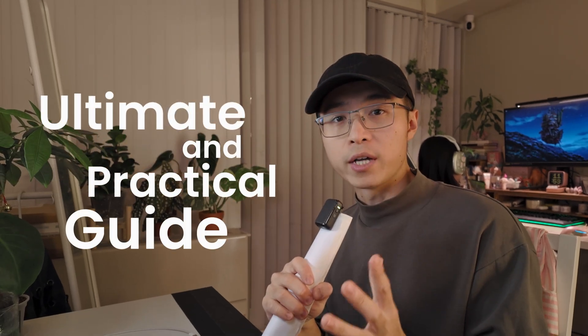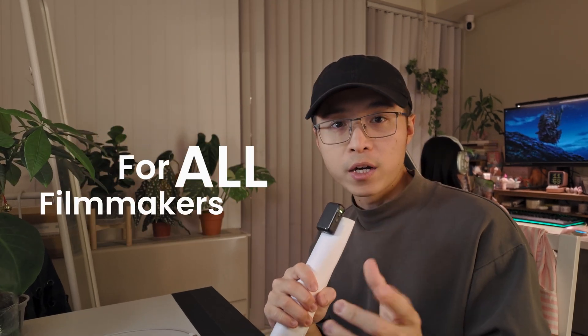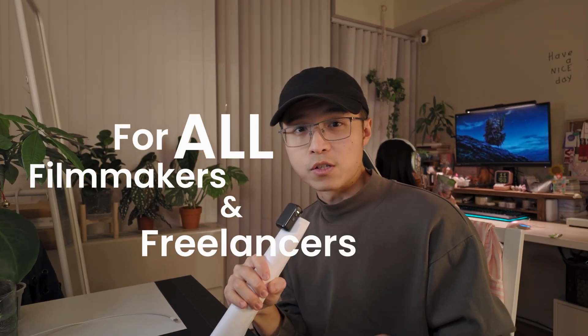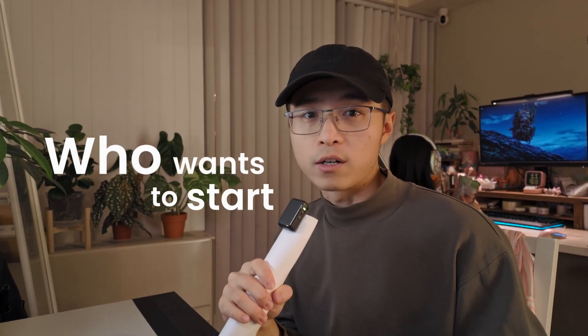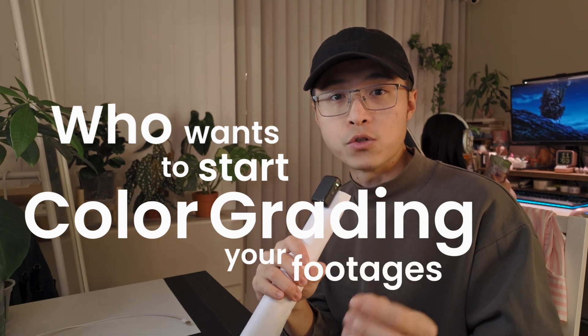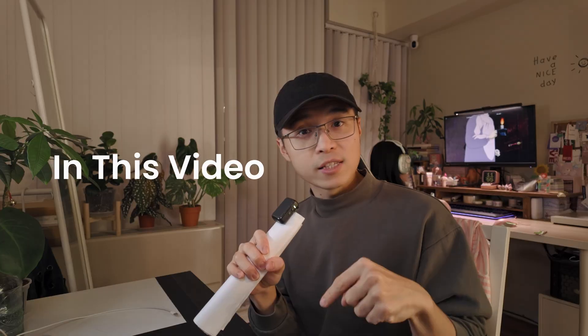This is the ultimate and practical guide for all filmmakers and freelancers who want to start color grading your footage using DaVinci Resolve.